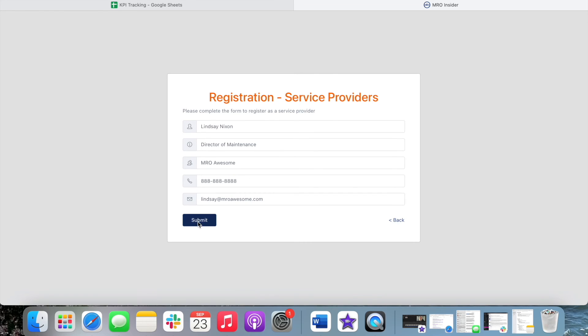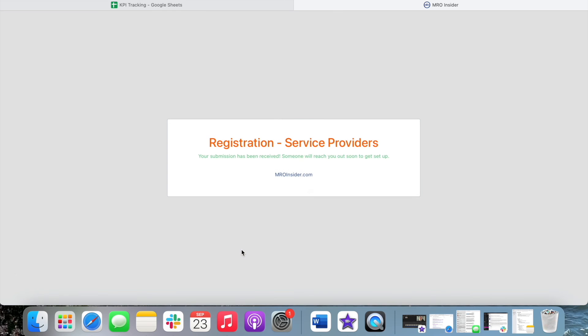When you hit submit, you will get an email that confirms your registration and we will go ahead and be reaching out to you to schedule more in-depth training and get you all set up.